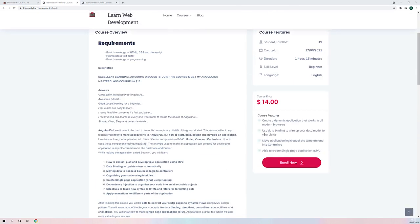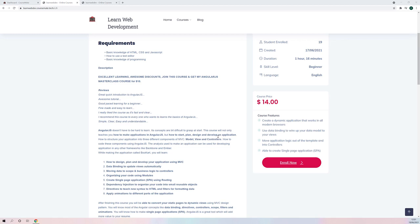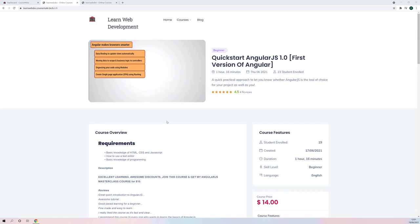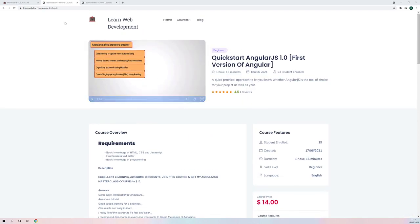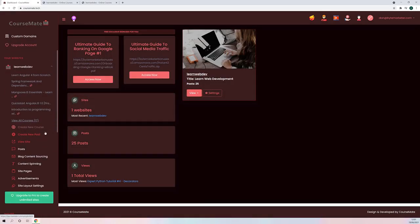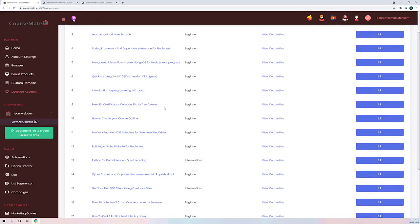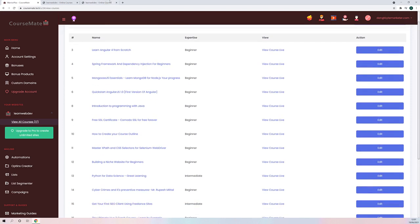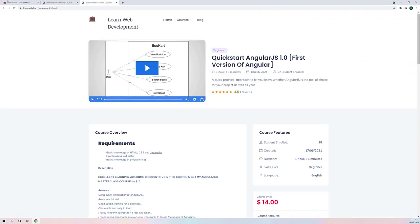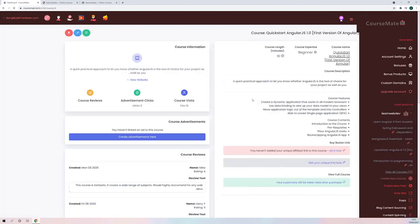So how does this work exactly? How do you receive the money anytime someone buys — how do you receive 100% of that $14 anytime someone buys from your site? Let me show you. If we go and view our courses here, we'll view all courses on the site. Remember, you get a bunch of courses created for you completely free of charge when you create a site, and more and more courses will be added in for you each week. So let's find the one we were looking at before, which is Quick Start Angular.